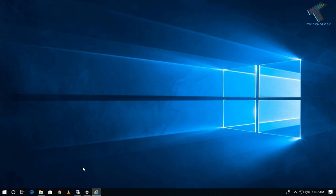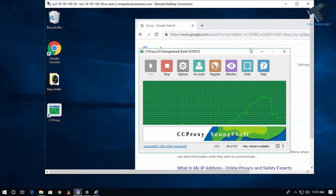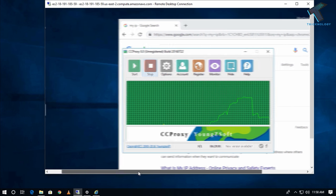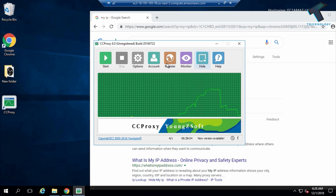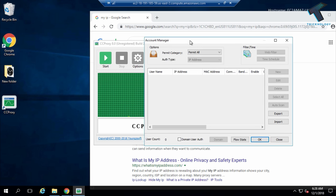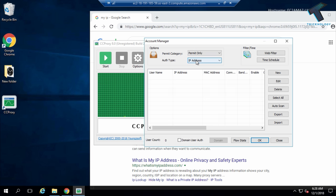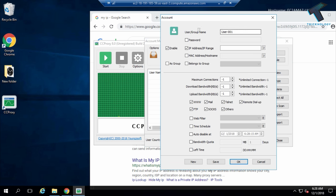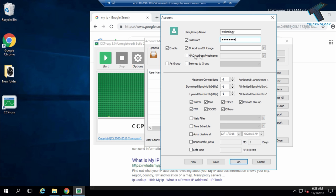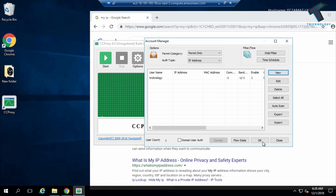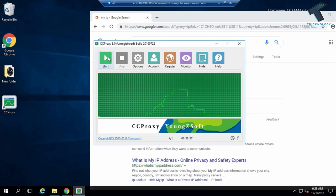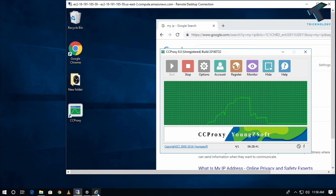Now I'll show you how to configure a username and password for this proxy server. Click the Stop button, then go to Accounts in CCProxy. Select 'Permit Only', then click New on the right side. Enter a username — for example, 'tricknology' — and a password, such as 'astf1234'. Uncheck the relevant option, click Save, then OK. Now start the proxy server and try connecting again.